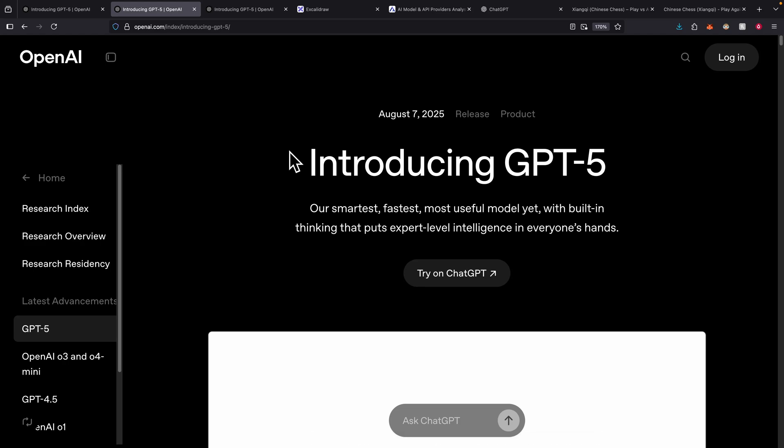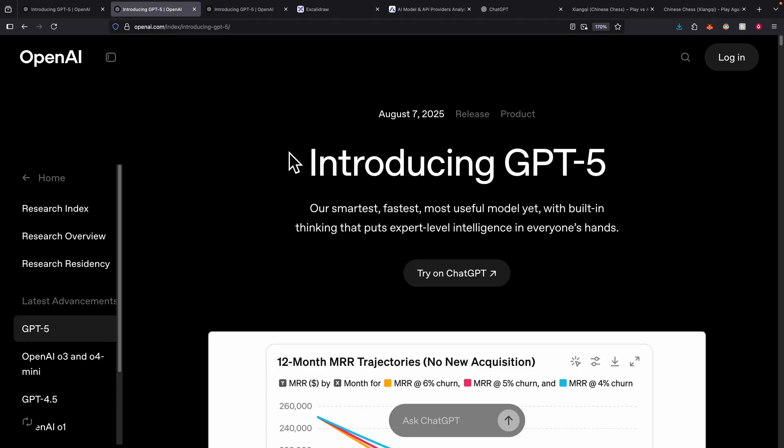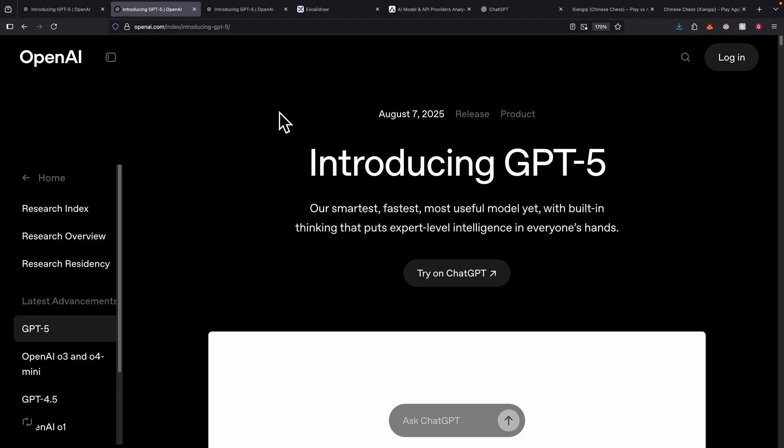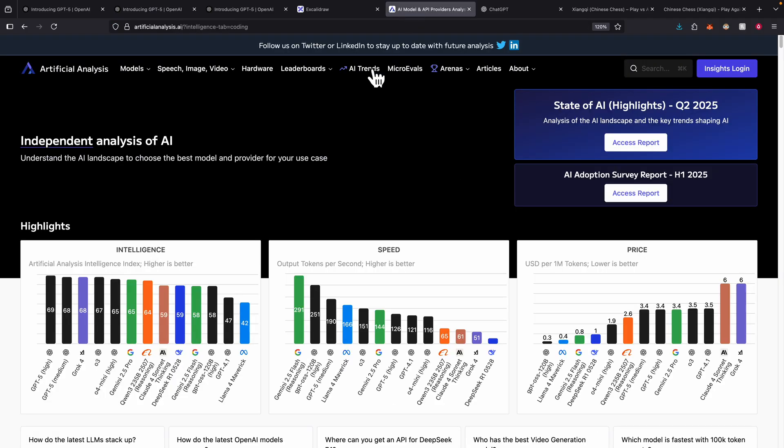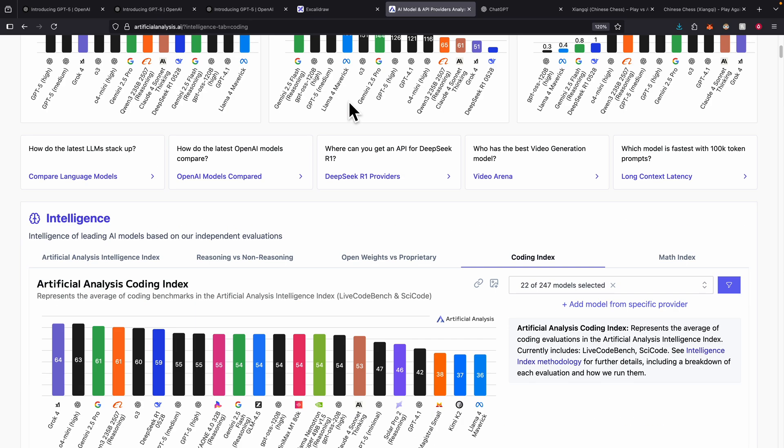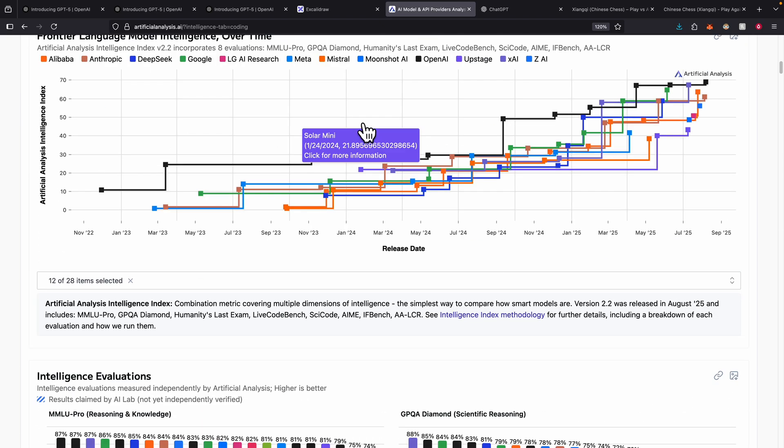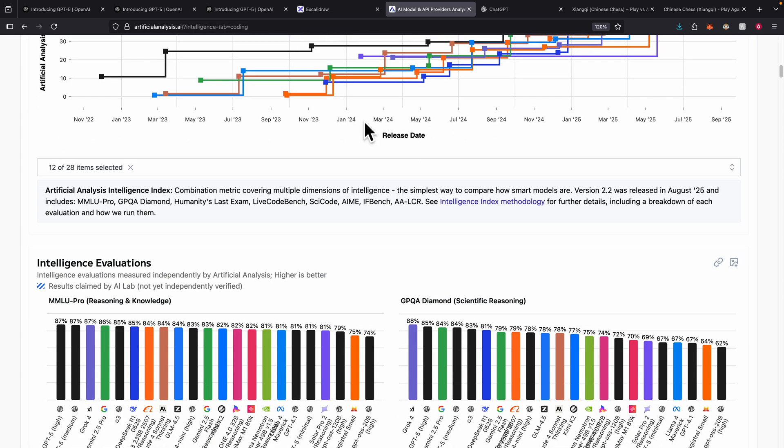GPT-5 just released yesterday and in this video I want to talk about how GPT-5 is different compared to other OpenAI models out there, and most importantly, how GPT-5 compares to other models in the market. Things like the intelligence score, the coding score, everything else.